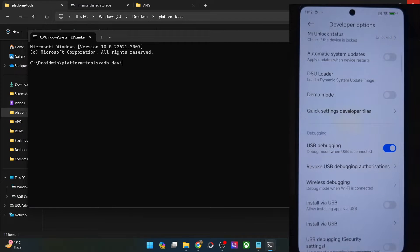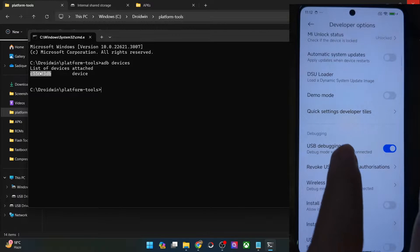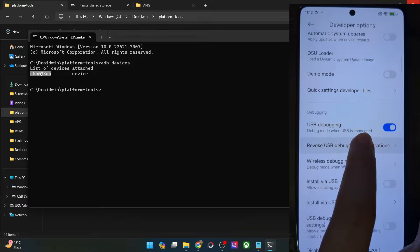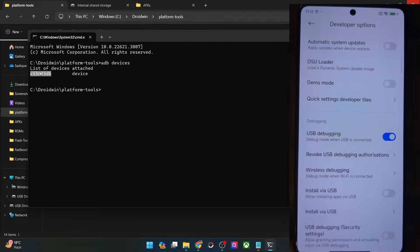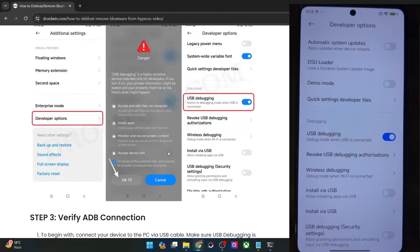Now type in ADB Devices and make sure you are getting a serial ID. If you are not getting any ID, then unplug and replug your phone from the PC, disable and re-enable USB debugging, tap on Revoke USB debugging, use the official cable that came with your phone, and use the USB 2.0 port on your PC. Carry out these USB tweaks and make sure you are getting an ID.